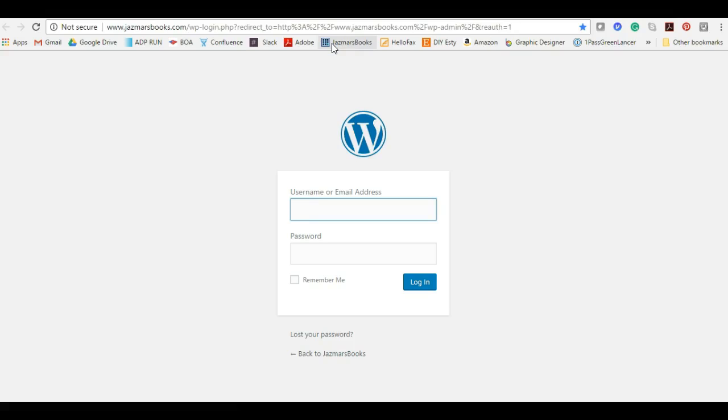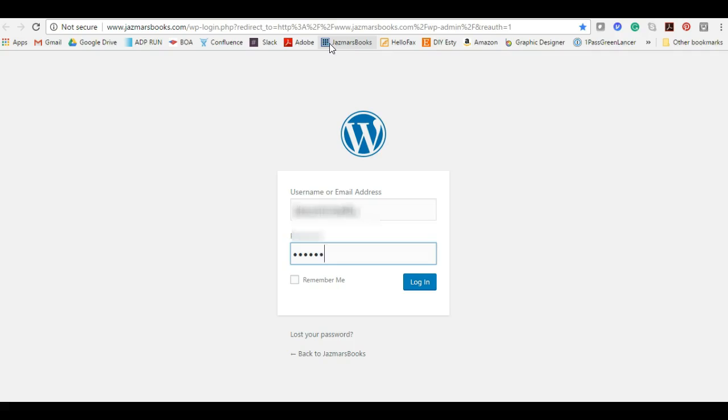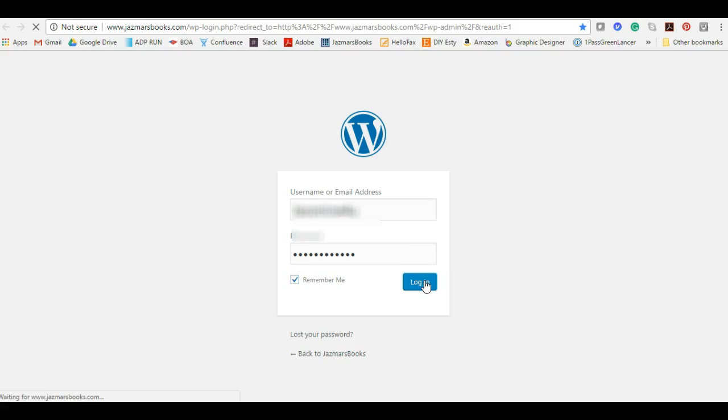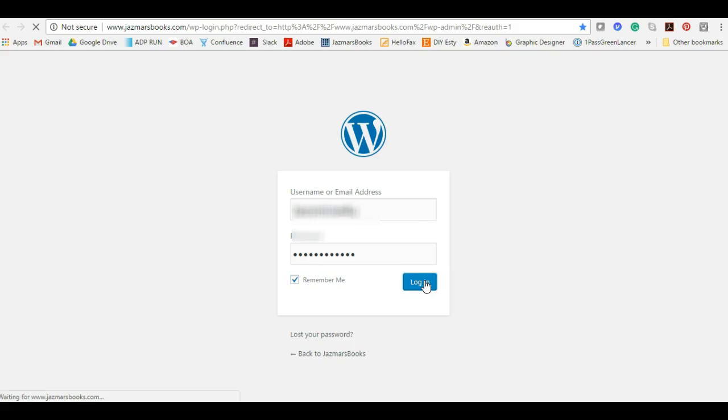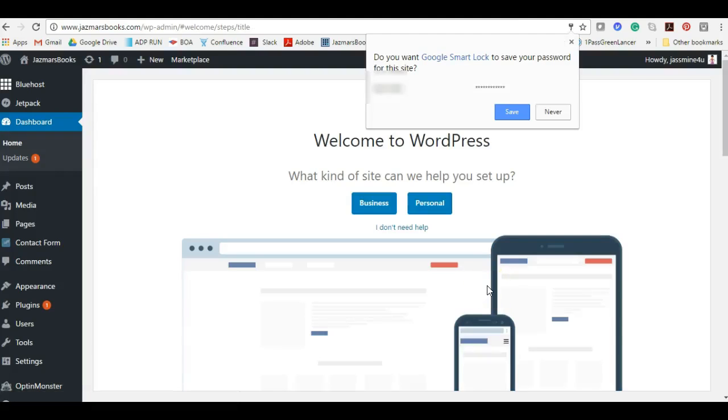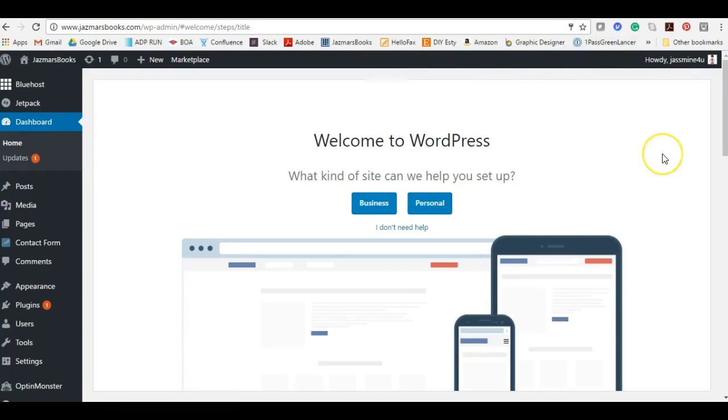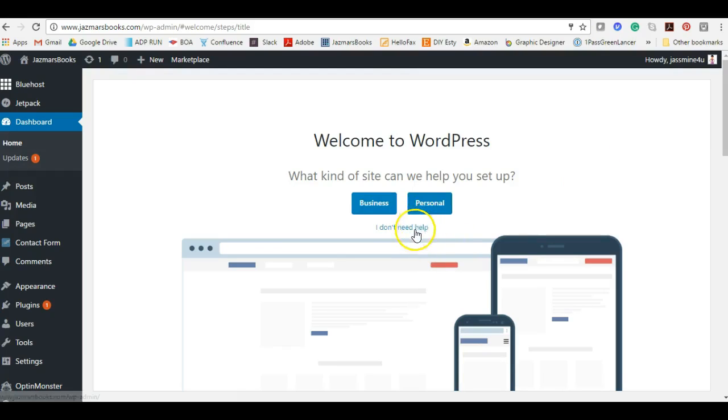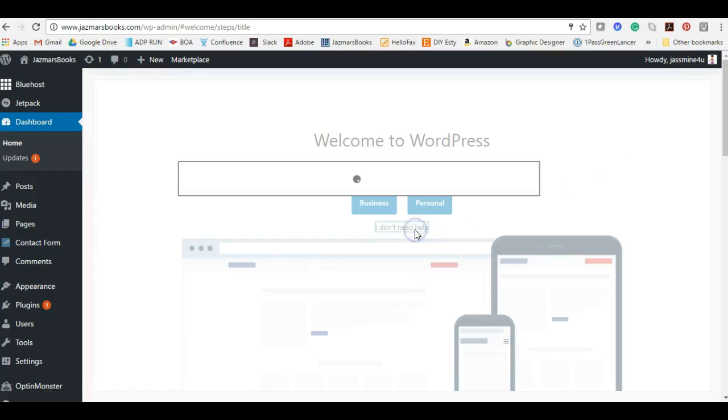Let's put in our username and password to access it. I'm going to say remember me because I have a long password and I don't want to keep putting it in every time I log in. And voila, this is your WordPress dashboard. Welcome to WordPress. What kind of site can we help you set up today? Is this a business or is it personal? For the sake of this tutorial let's just click I don't need help.